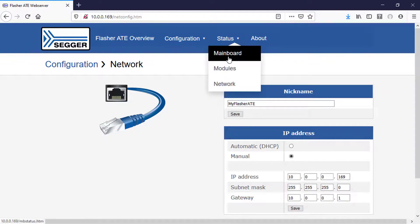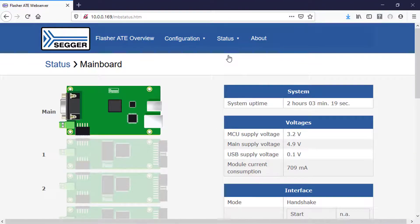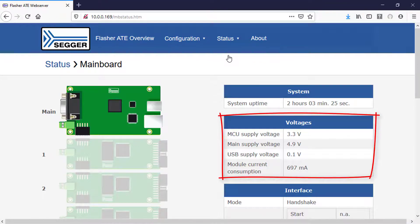Additionally, the web interface provides information about the status of the main board, like supply voltage and current consumption.